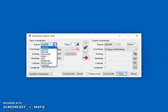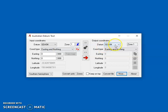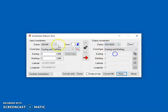So the first thing you need to do when you start up Ausdatum tool is select the input and output coordinates. So I want to go from GDA94 to GDA2020, and I want to go from Easting-Northing to Easting-Northing.